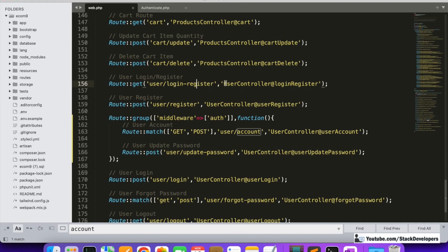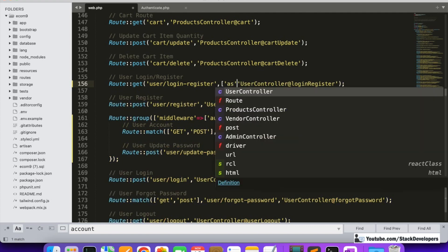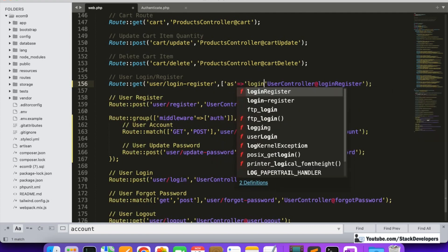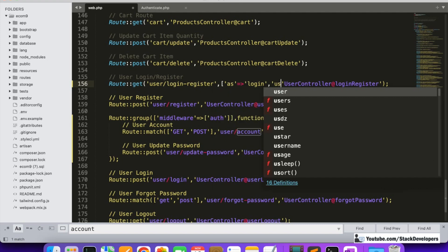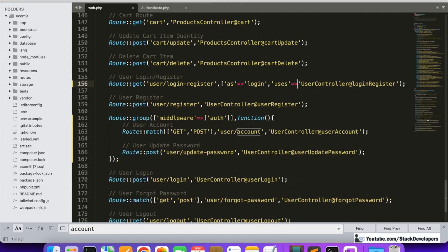Laravel automatically sends unauthenticated users to the route named 'login'. So we need to name our login/register route as 'login', so it acts as the login route for Laravel. In the routing series I've covered naming routes in depth, but here I'll name this route 'login' so that it is picked up as Laravel's default login route.